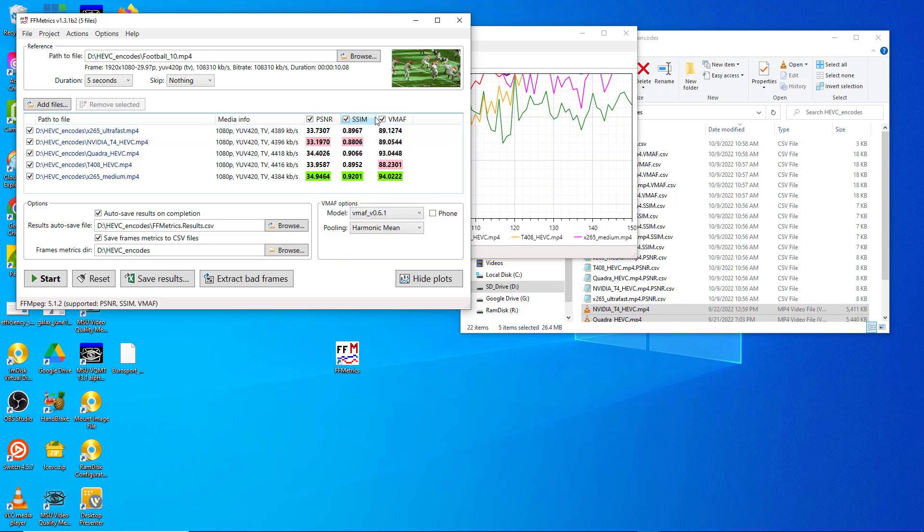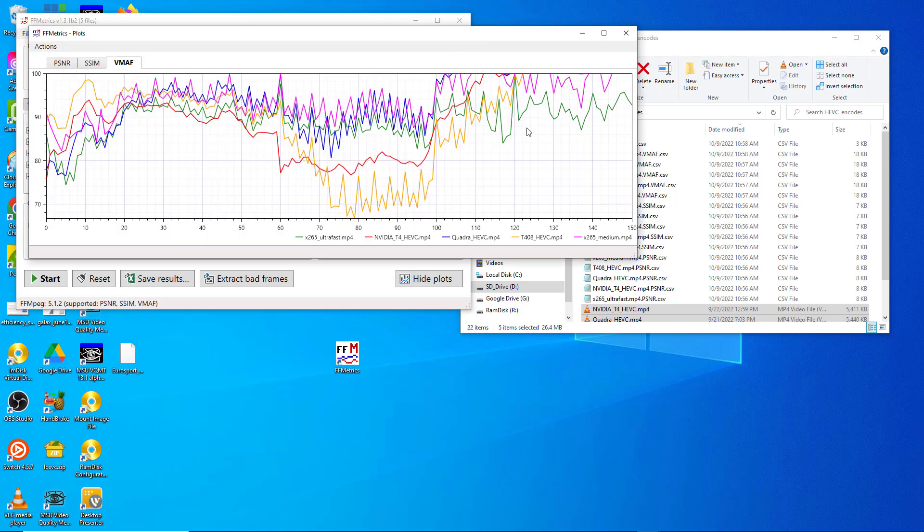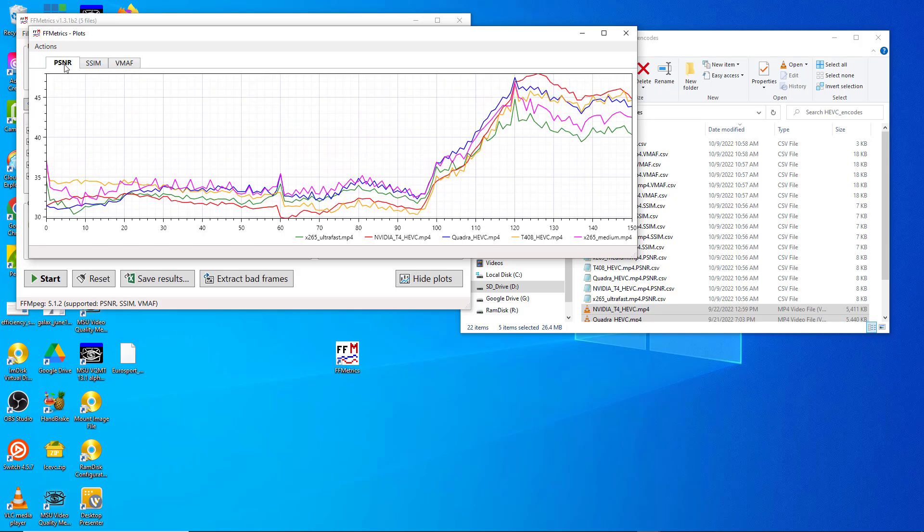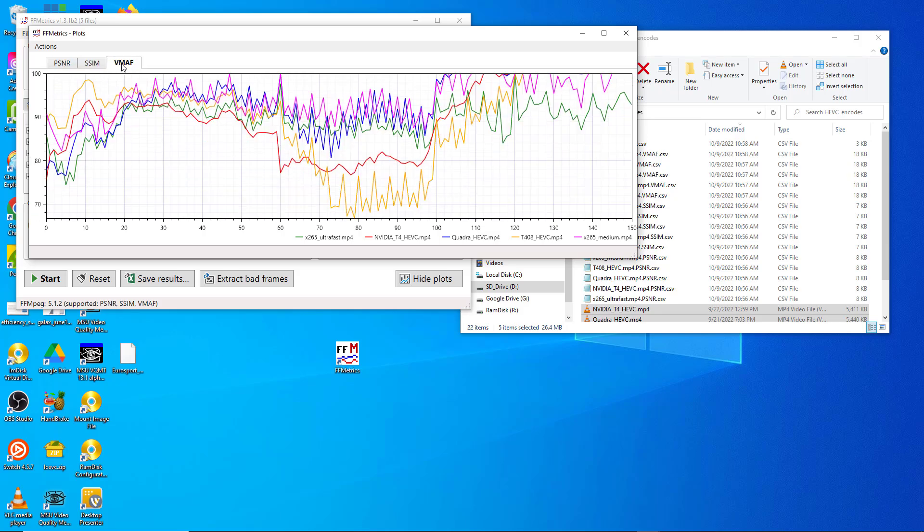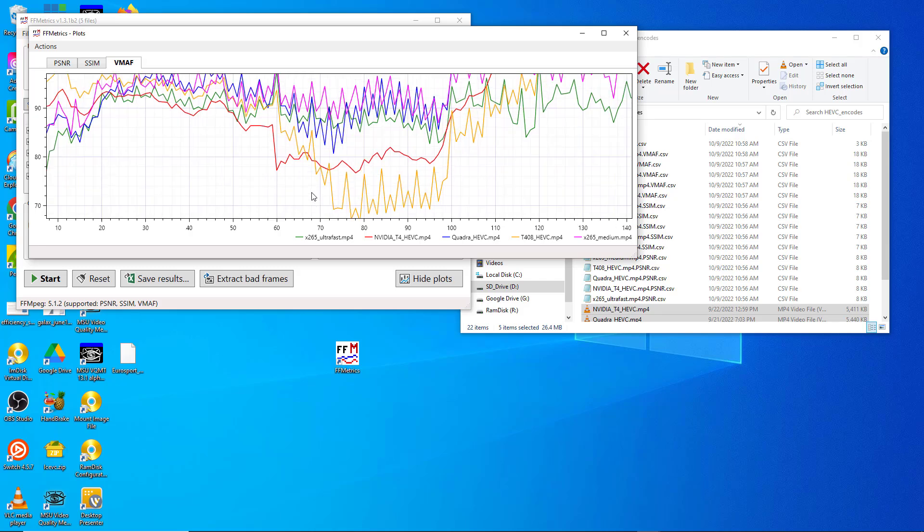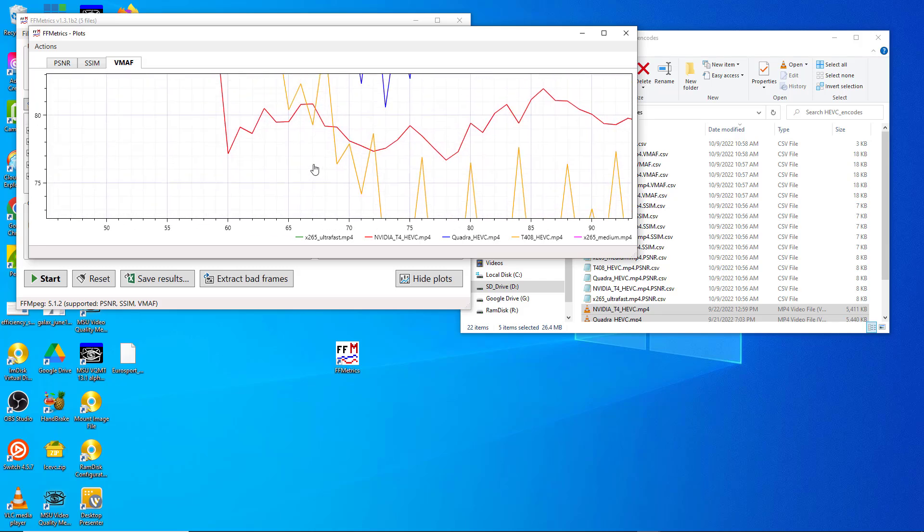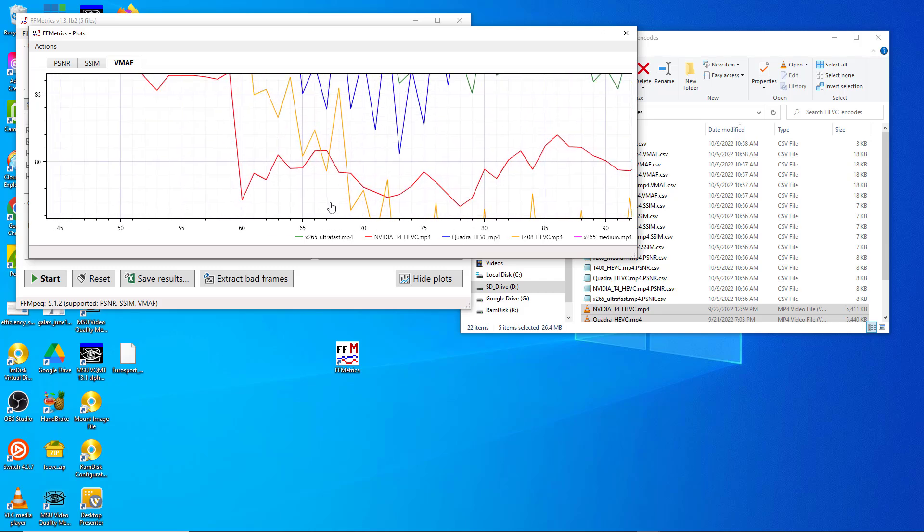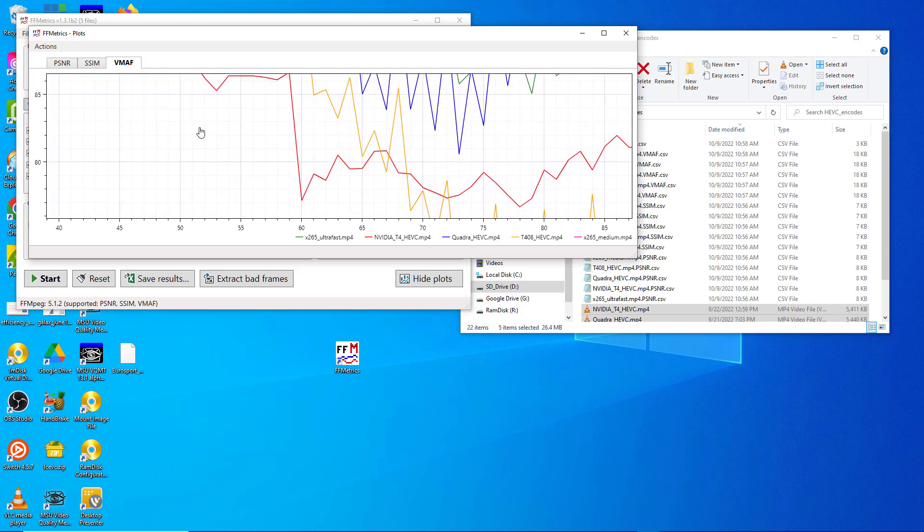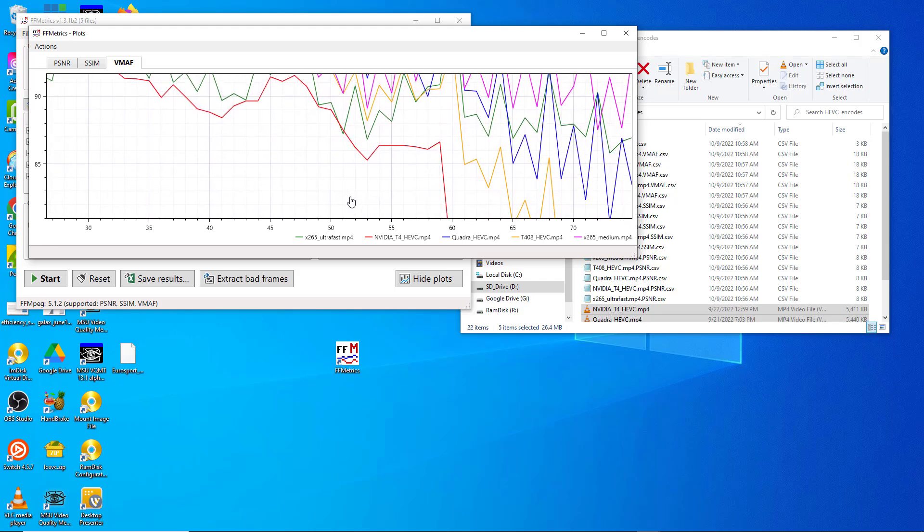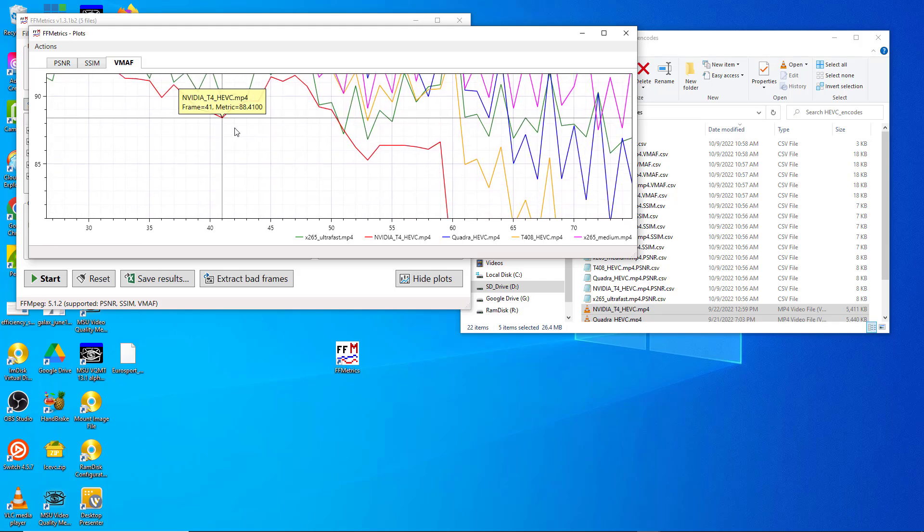And this is the plot. There's a separate plot for PSNR, SSIM, and VMAF. You can zoom into the plot using your mouse wheel and then click your right mouse button to kind of zoom around.